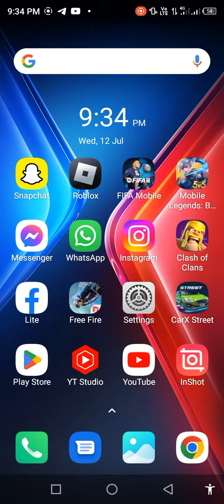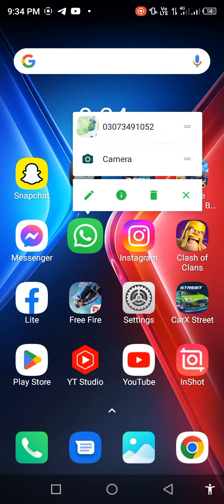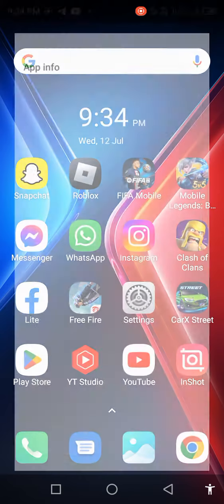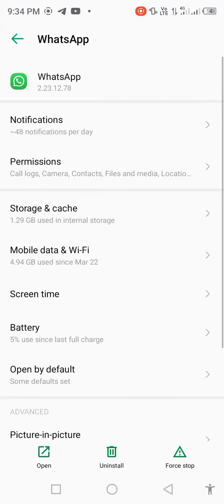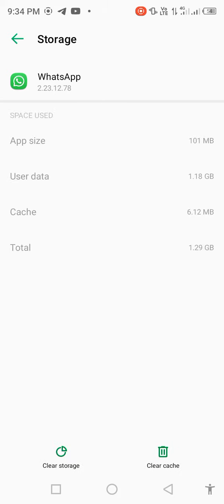After updating, long press on your WhatsApp, open app info, then go to storage and cache and clear cache.